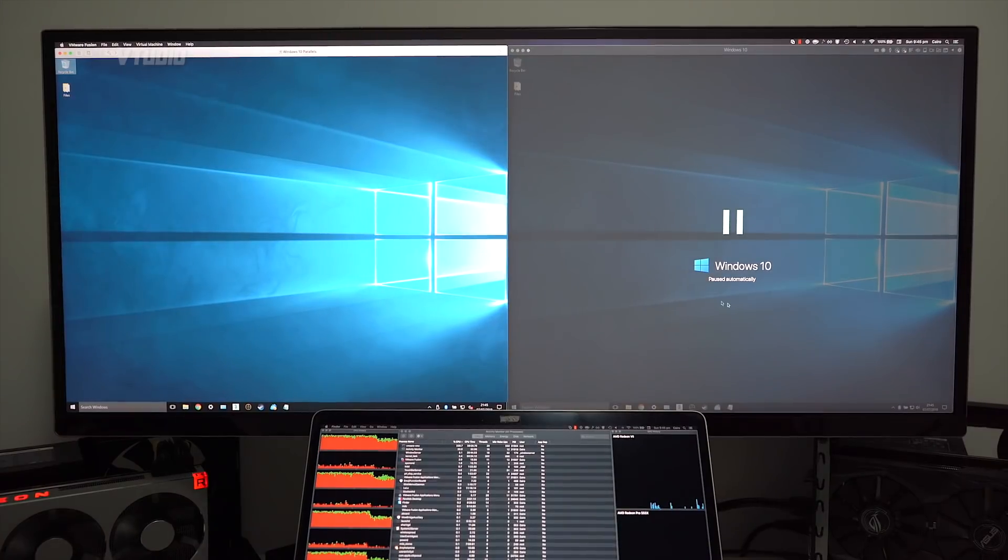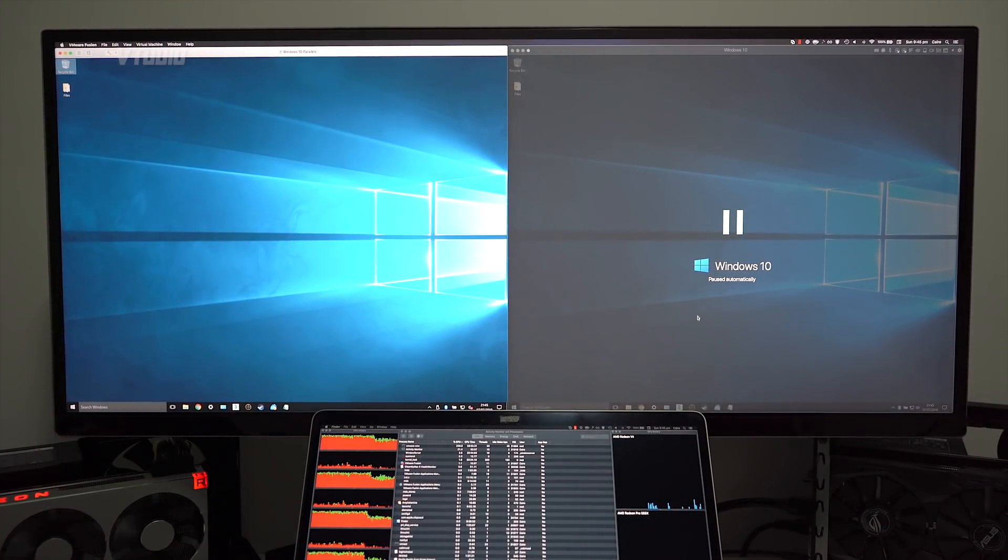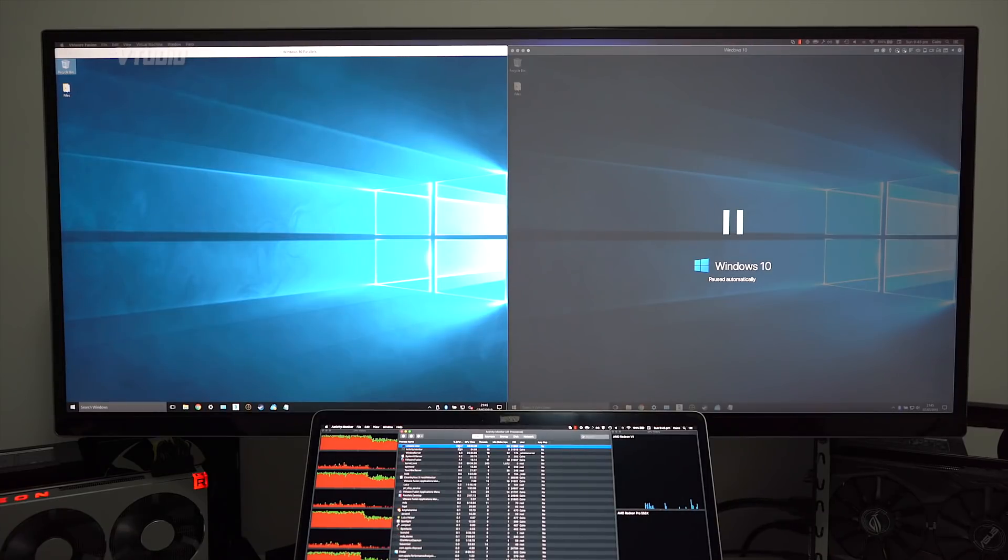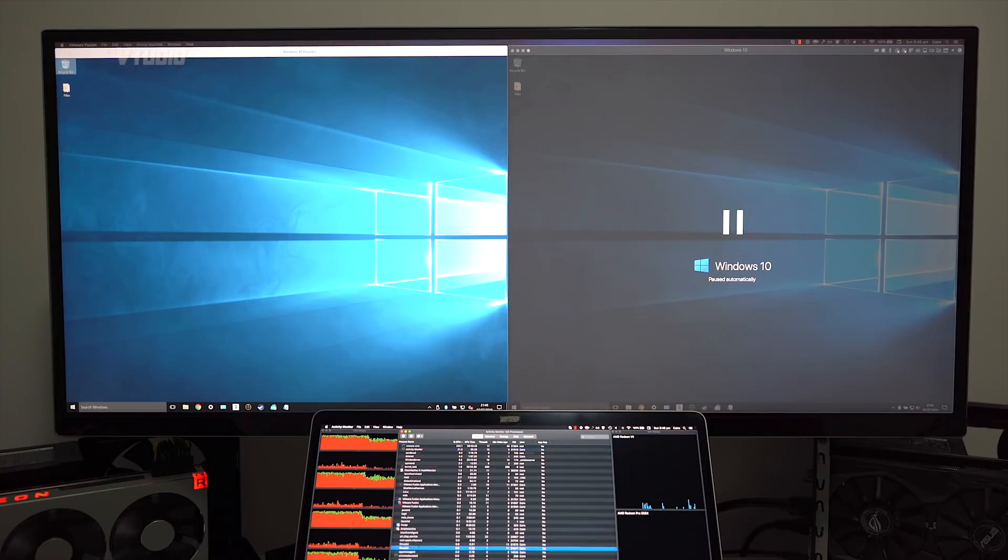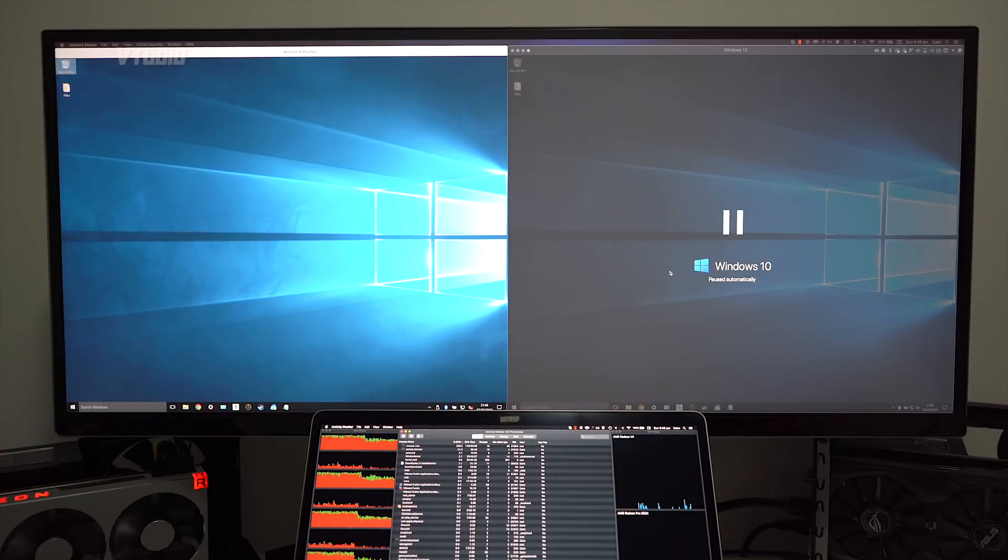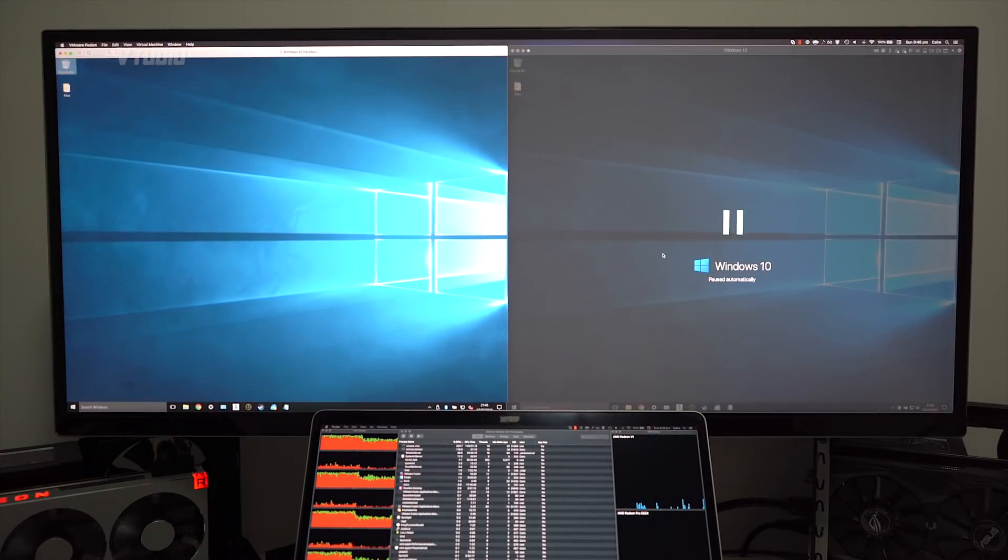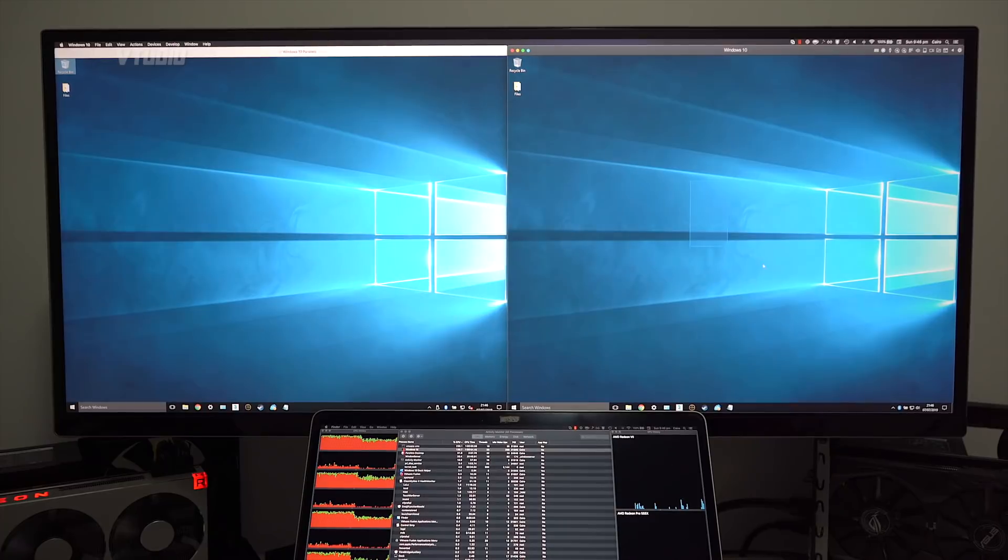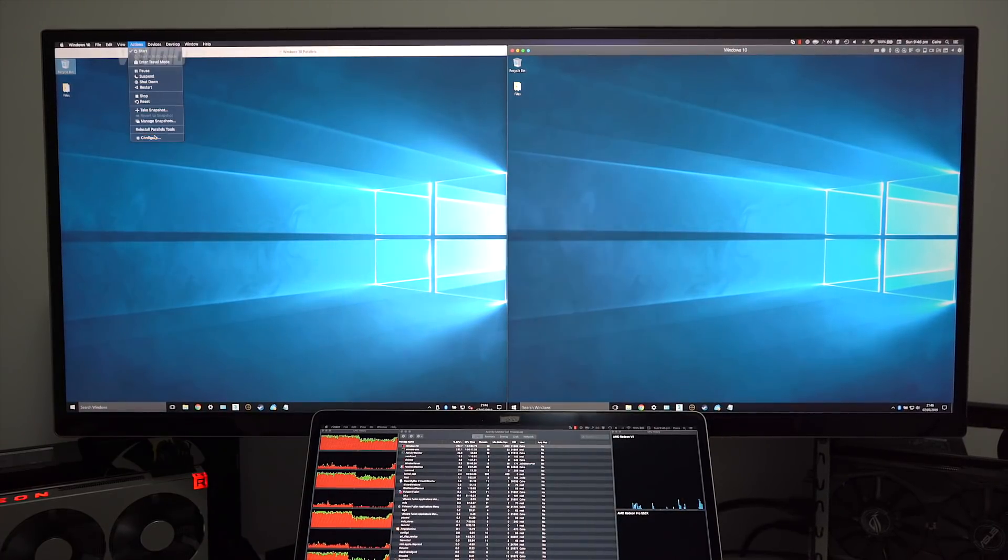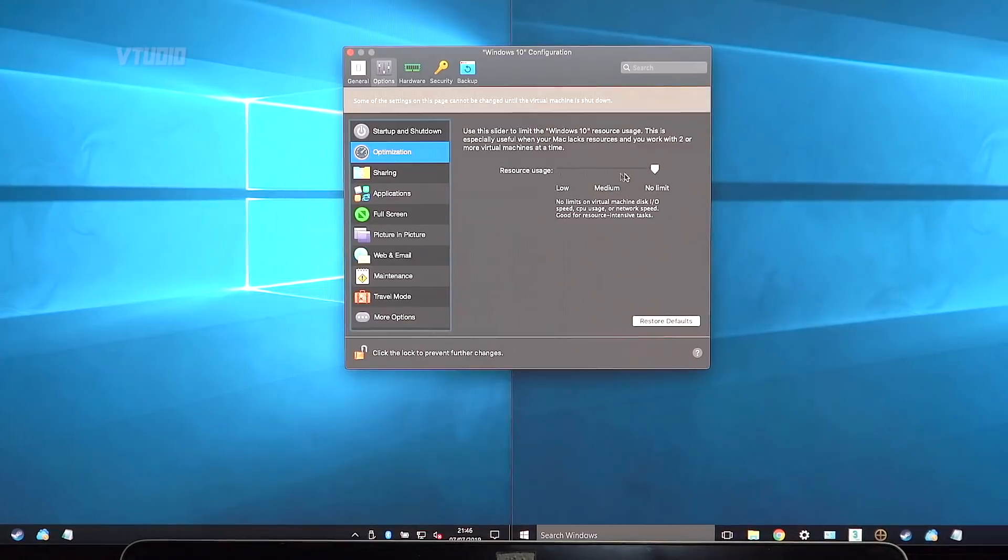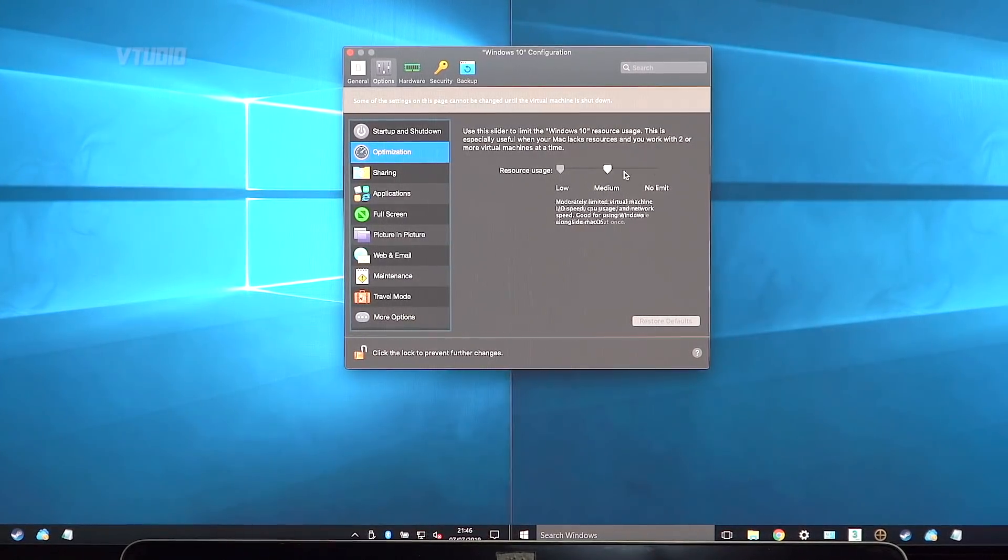So for example, over here VMware is using 250%, whereas Parallels is using 0%. So if you're dipping in and out between applications, Parallels is great and instantly resumes. You could also in Parallels configure the virtual machine to use less of the resources at a cost of performance, whereas VMware is pretty much unlimited.